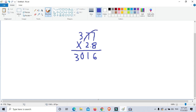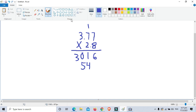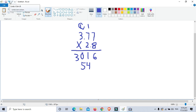Now for the second partial product row: 2 times 7 is 14 — write 4 and carry 1. Another 2 times 7 is 14, plus carry 1 is 15 — write 5 and carry 1. Then 2 times 3 is 6, plus the carry 1 is 7.